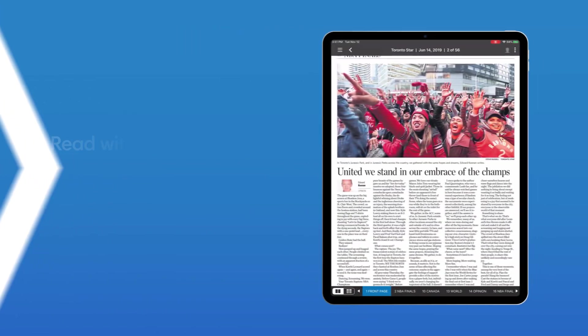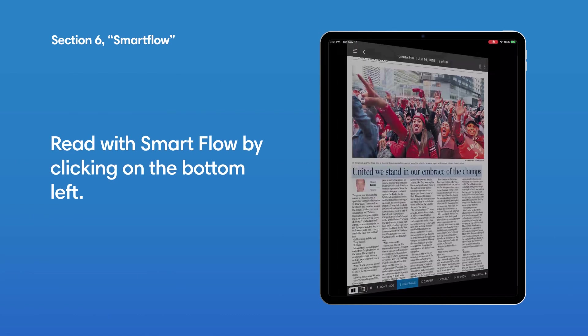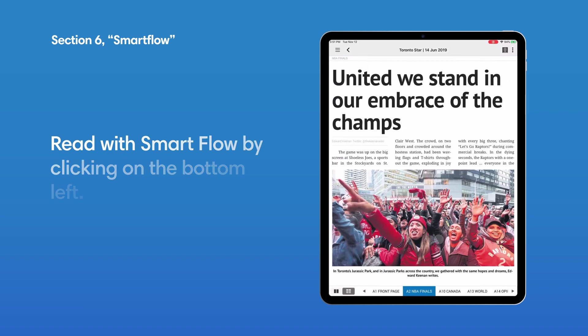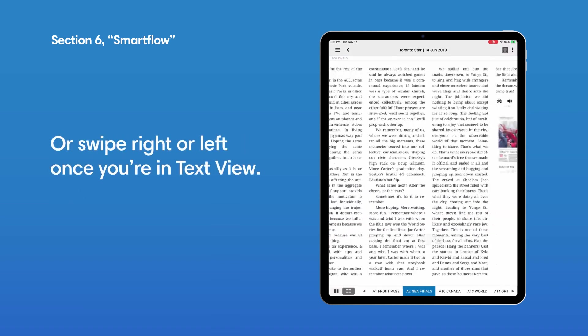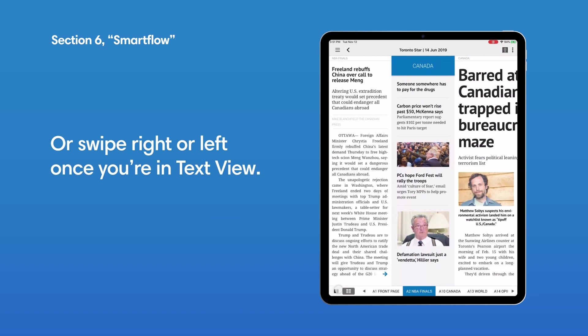SmartFlow. Read with SmartFlow by clicking on the bottom left, or swiping right or left once you're in Text View.